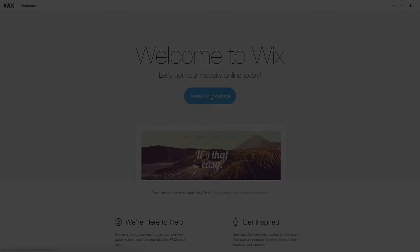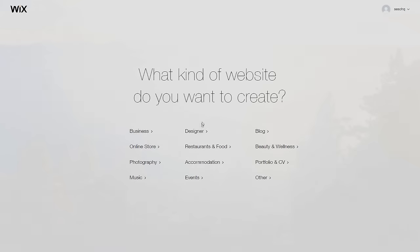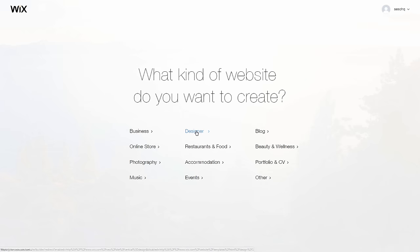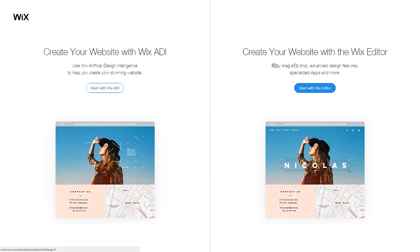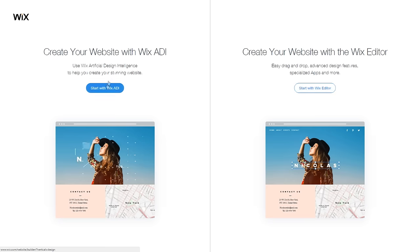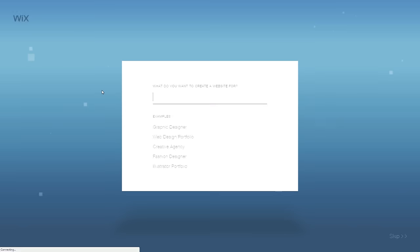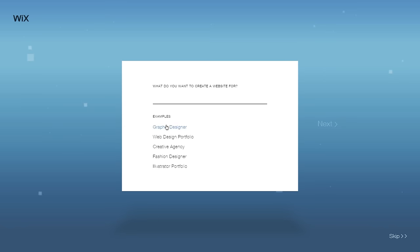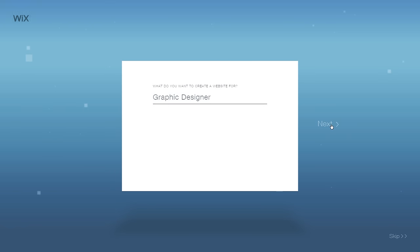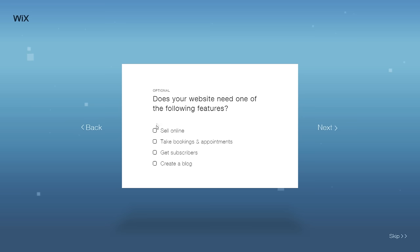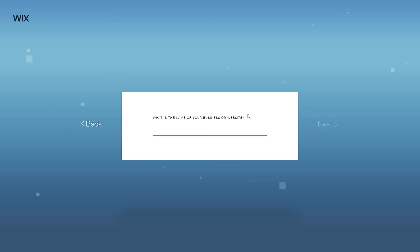When it comes to building your own Wix site, you have two different build choices. You can do full-on editing — placing your own text, everything like that — or if you have no real creative design skills, you should choose something called the ADI, the Artificial Design Intelligence, which goes through the entire process of creating a website for you. You can select options like sell online, get subscribers, create a blog — all the features you want on your site.